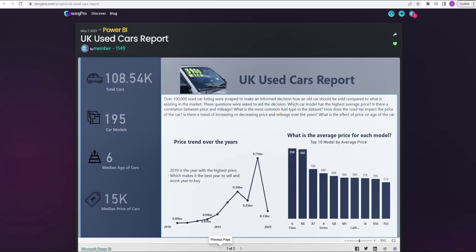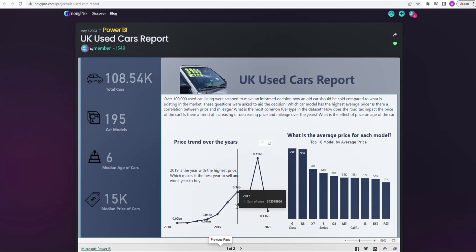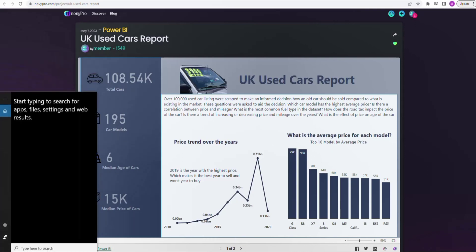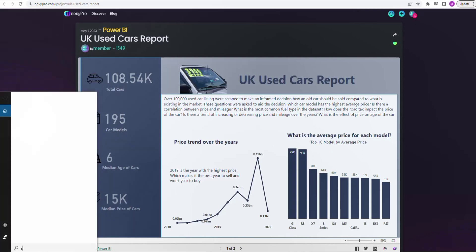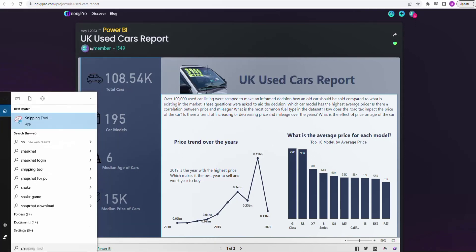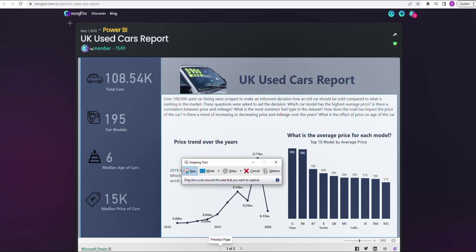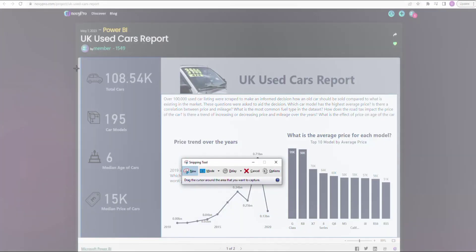This is my report, this is actually on Novipro. You can do this on Power BI too, but I'm using Novipro. I have page one and two. First thing that we have to do is bring out the snipping tool. So I go to my start button, I get my snipping tool, and I'm going to snipe the first page.